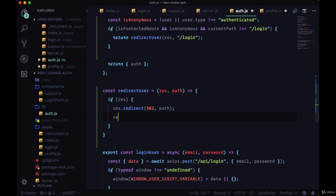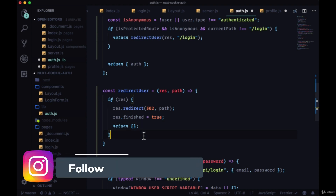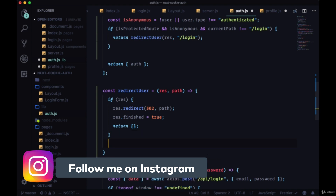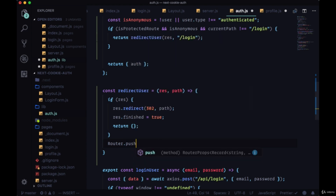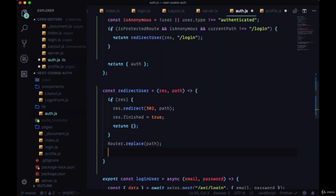As the second argument we pass through the path we want to redirect to. Then in Next.js applications our response has a special `finished` property — this tells Next that we've handled the entire request-response lifecycle in `getInitialProps`, so Next knows not to keep writing to the response. We'll set `res.finished` to true and return an empty object, since we need to return some form of an object from `getInitialProps`. Otherwise, if we don't have access to the response, we redirect on the client using `router.push` or `router.replace`, passing it the path, and again return an empty object.